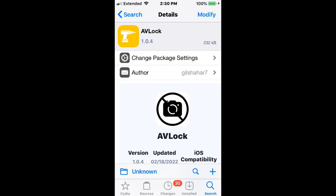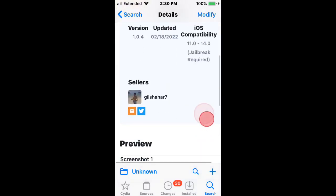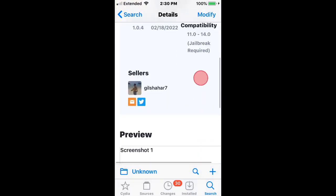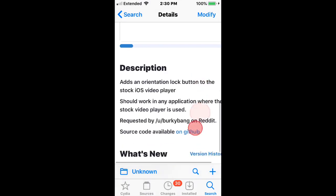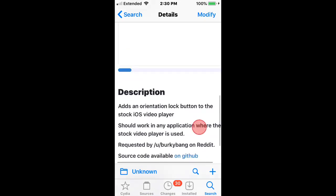So the first tweak is called AV Lock. And this was for iOS 11 to 14. It adds an orientation lock button to the stock iOS video player. Shows it on any app that's where the stock video player is used.